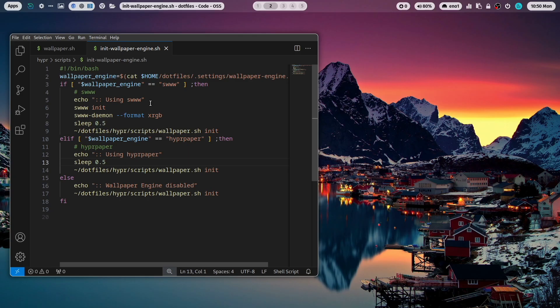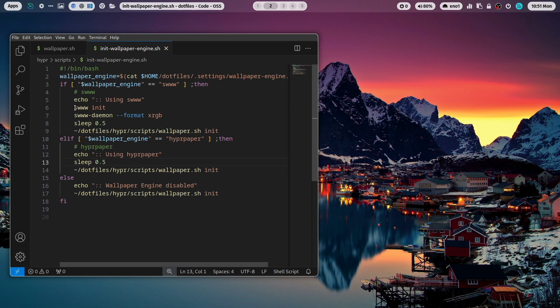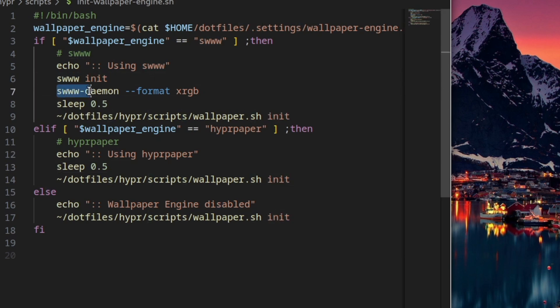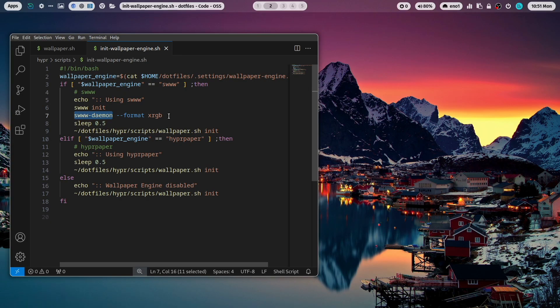To initialize the background process the daemon of swww you need to execute two commands at the startup of your window manager. It's swww init. And then swww-daemon-format-xrgb. And with that you have the best compatibility of this wallpaper engine for your system.